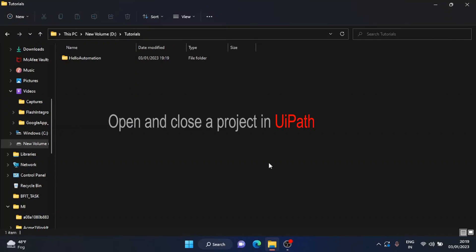Hi, let's understand how we can open and close a project in UiPath. To open a project, you have basically two methods.